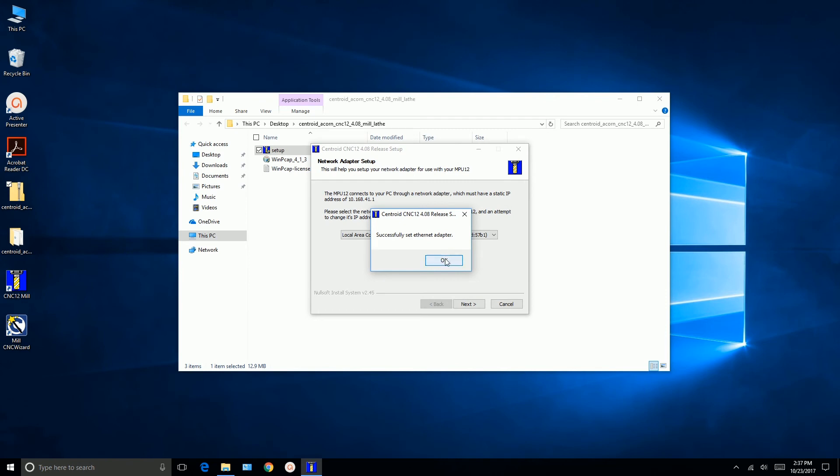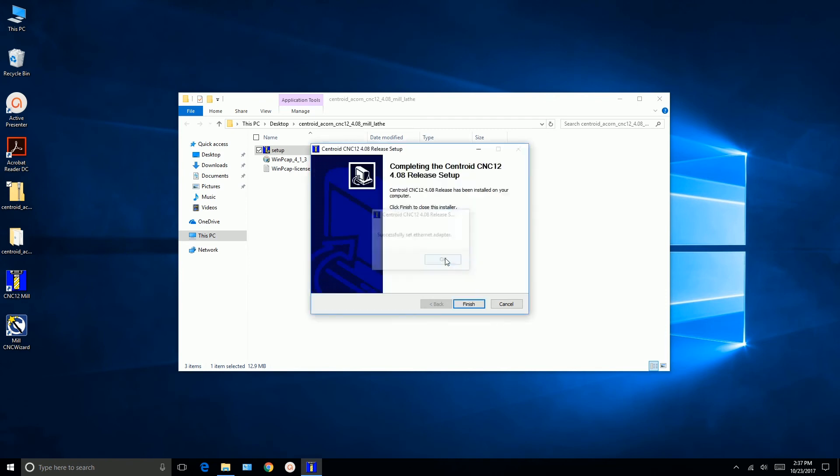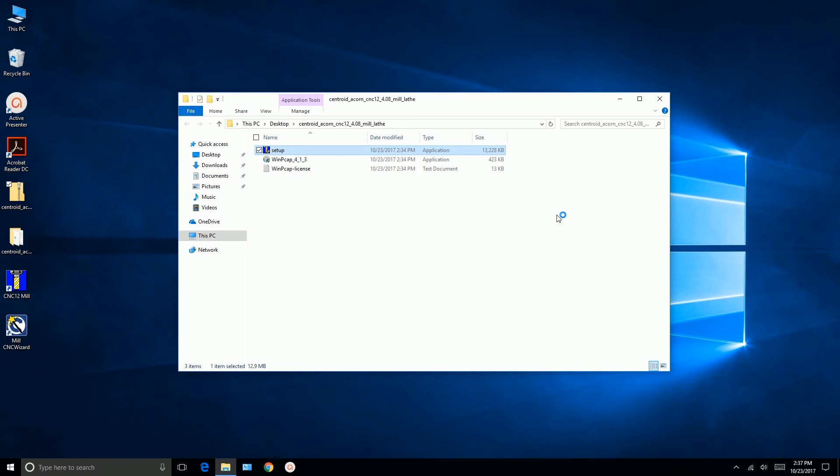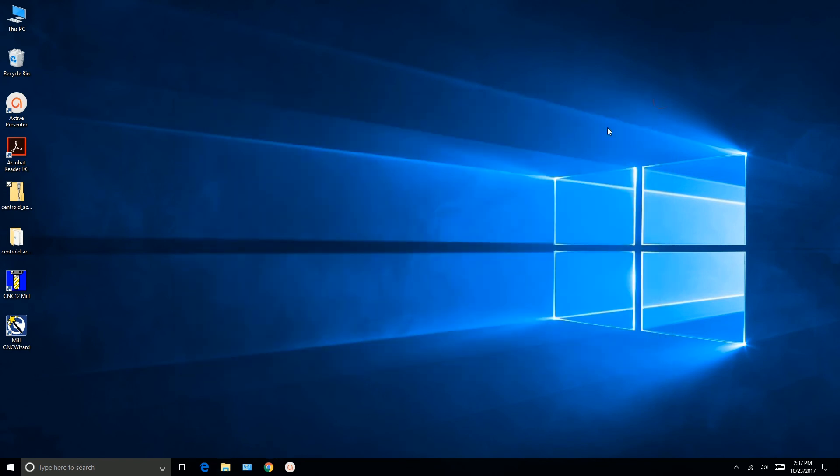Successfully set the Ethernet adapter. So we click OK. And we click finish. I'm going to close that now.